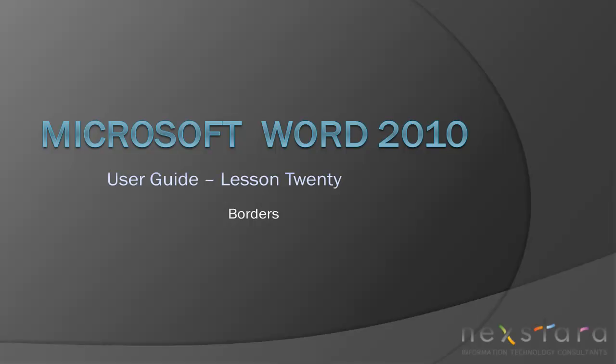Thank you for joining Nexstar TV for Microsoft Word 2010 User Guide Lesson 20 Borders. If you've enjoyed this video, be sure to visit www.nexstar.tv for other tutorials or subscribe to our YouTube channel at www.youtube.com/Nexstar.